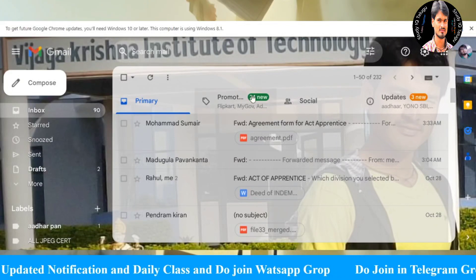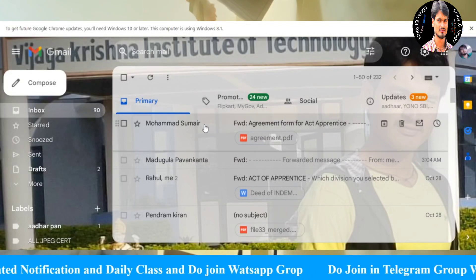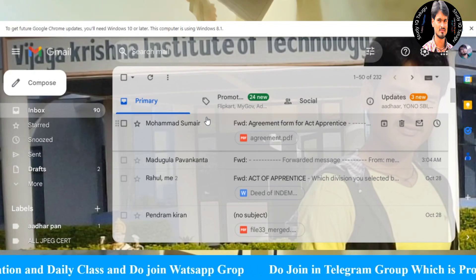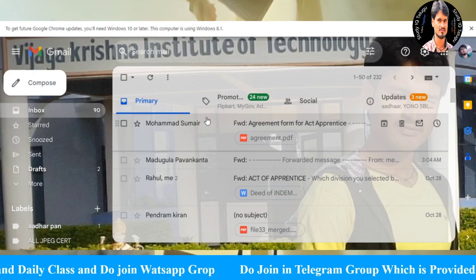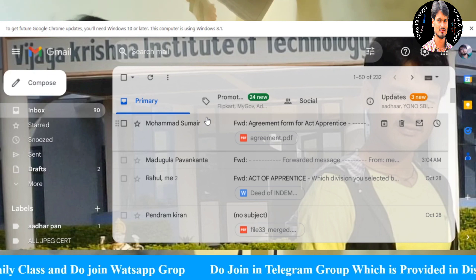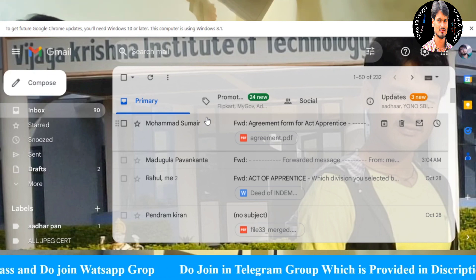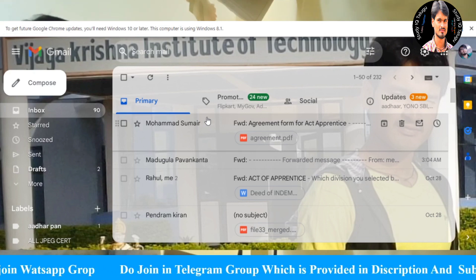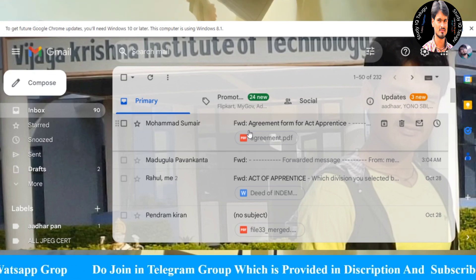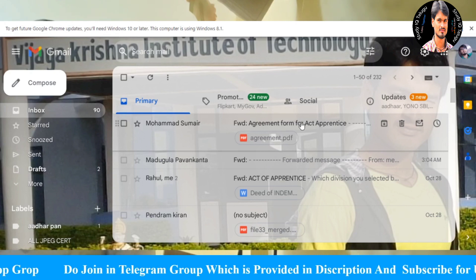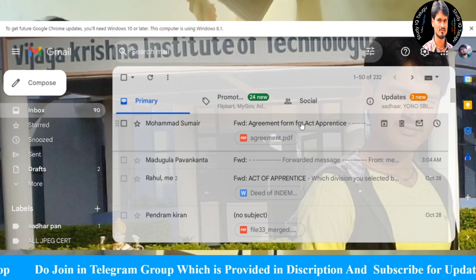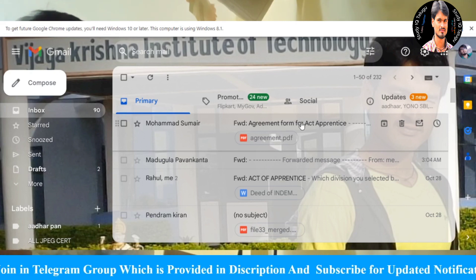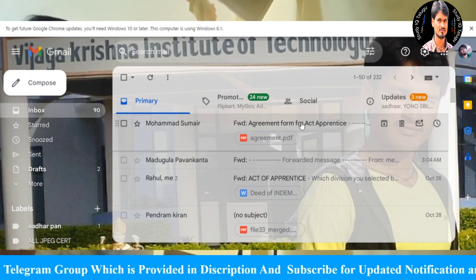Hi friends, I welcome you to Study AQ. Thank you friends, we are having a discussion today. I am looking at the direct mail, I am looking at the face of the face due to the facilities here. I am looking at the intent difference here. We are talking about the South Central Railway Apprentice.